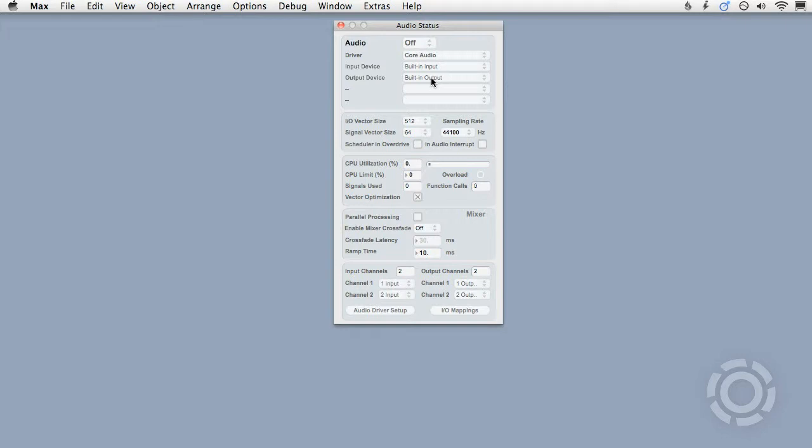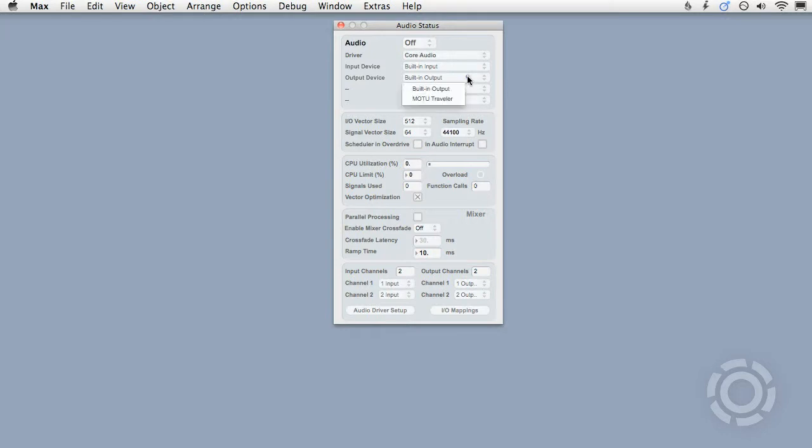Next, you can decide the inputs and outputs that Max will send and receive signals to and from. In this case, I have the choice of my computer's built-in inputs and outputs or my external audio interface's inputs and outputs.